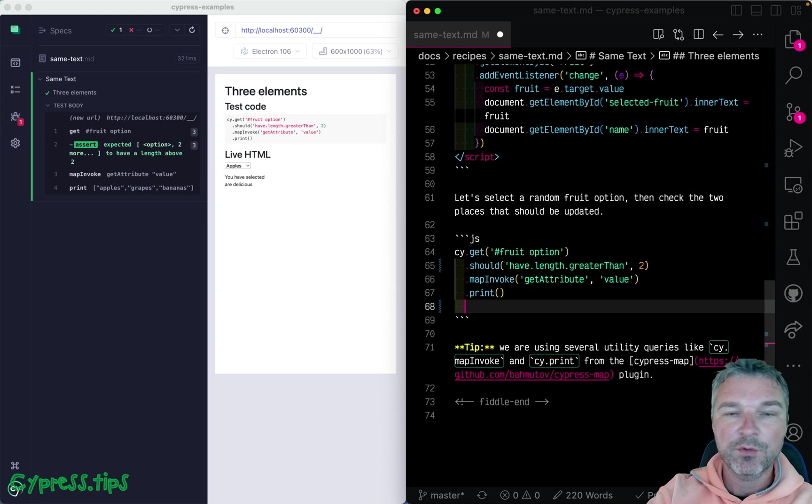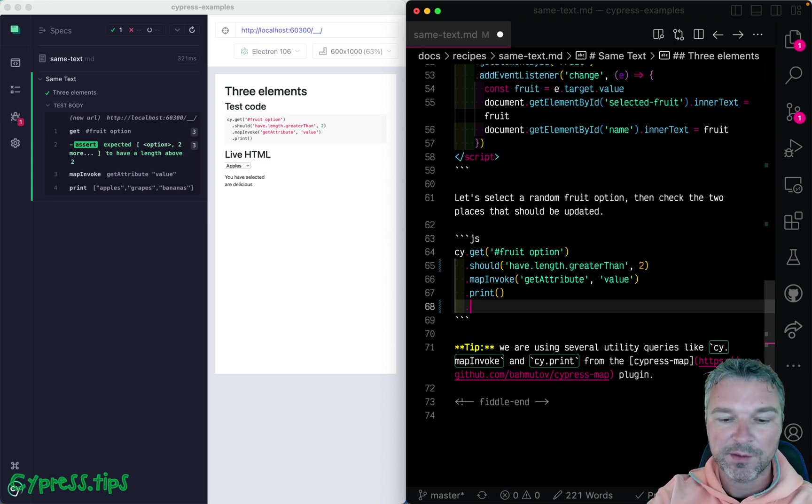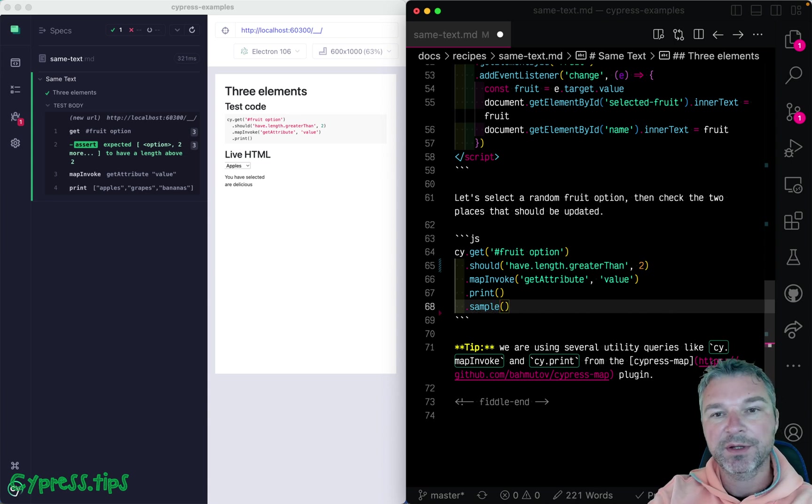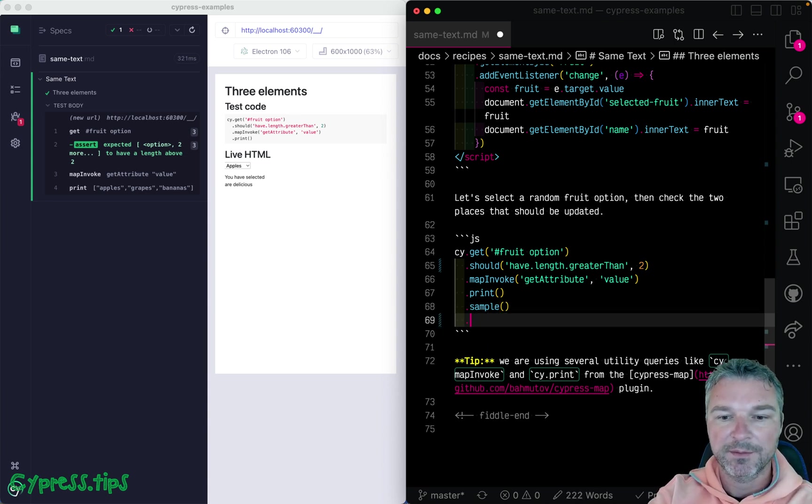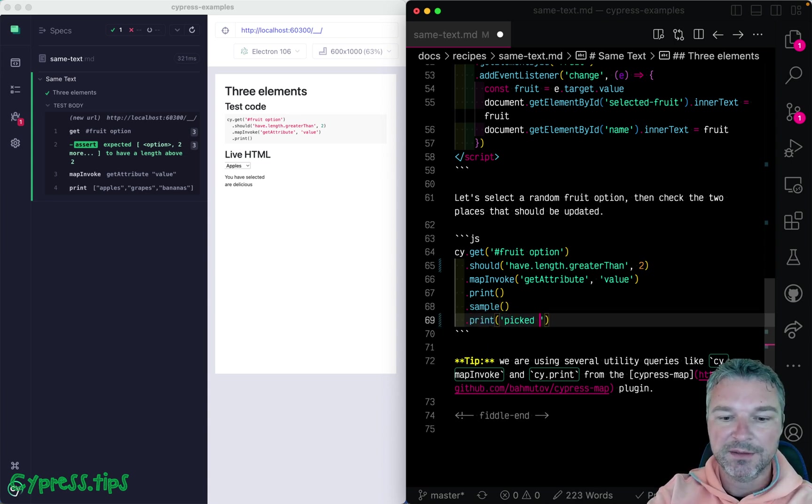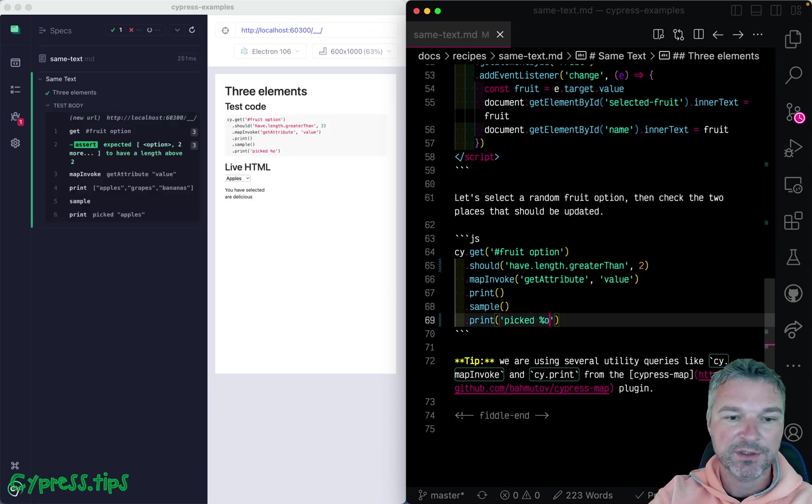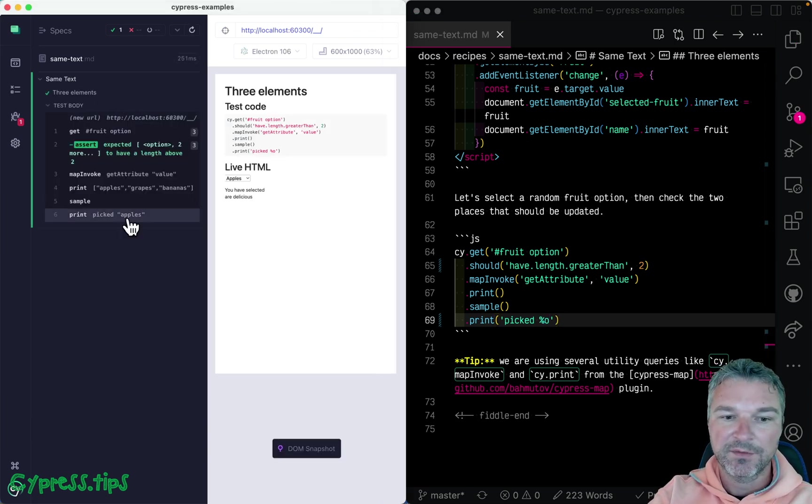Now you can randomly pick one. So Cypress map includes sample query command. And let's say print picked. And then you can print the current subject like this.